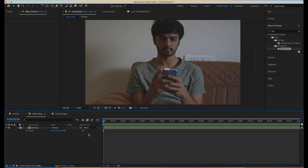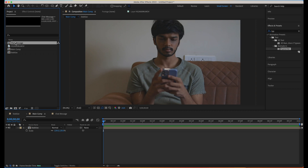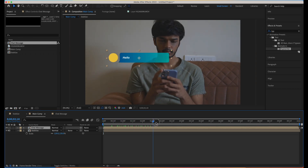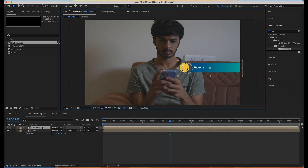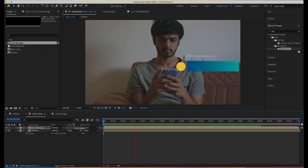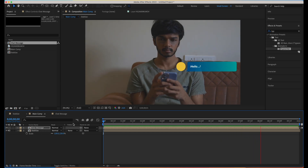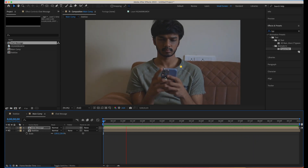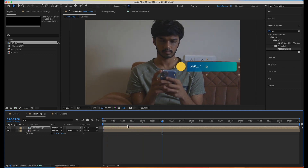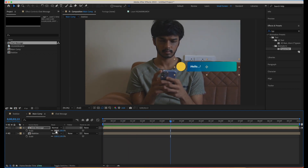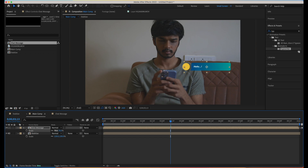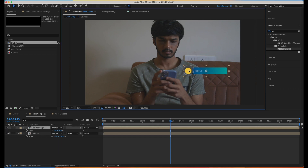Now let's go to our main comp and bring in our chat comp. It looks good — I want to place it near the phone. But our chat box is not moving with the phone or the hand of the actor. We need to do another track and move it accordingly. I can scale it down a little bit — maybe around 80% or 70% — because we need a couple of messages piling up here.